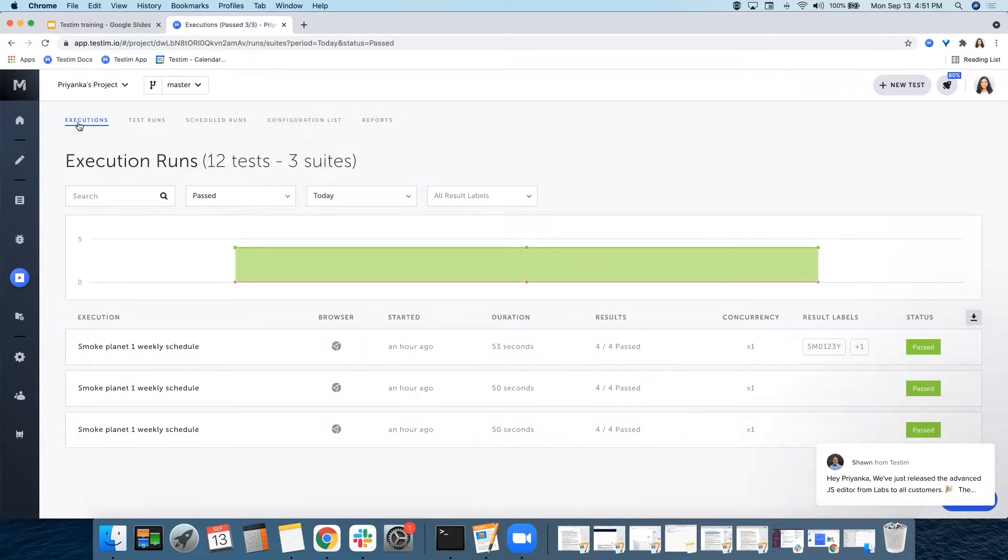In the execution runs view, you can see the runs of a particular suite, label, scheduler, or a plan.